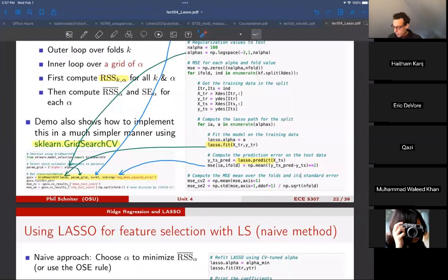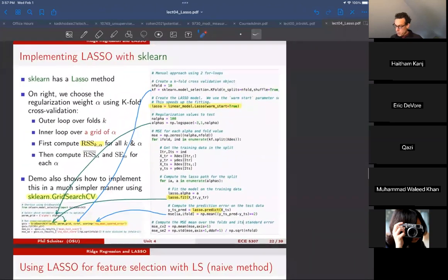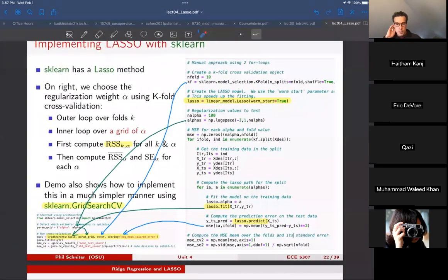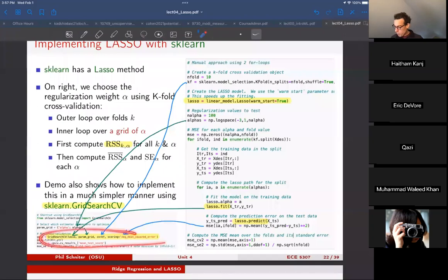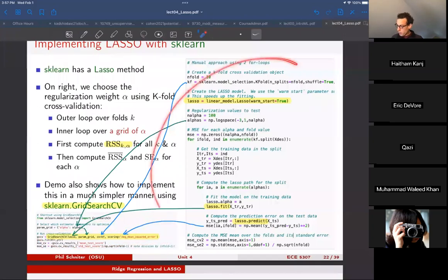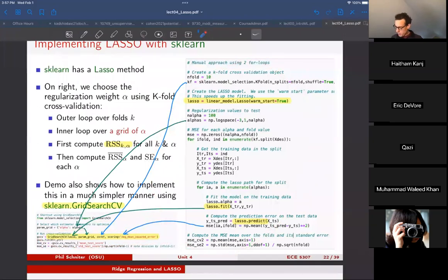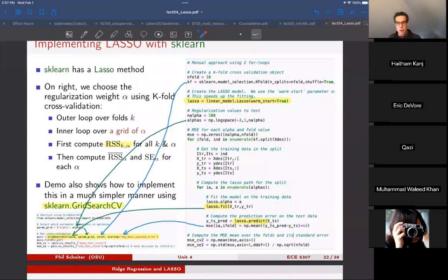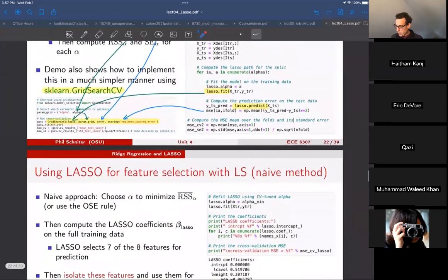There's a lot of information here but it's all super useful and you'll use it a lot throughout the term. GridSearchCV will replace that large manual cross-validation loop frequently. Make sure you understand all the different inputs.